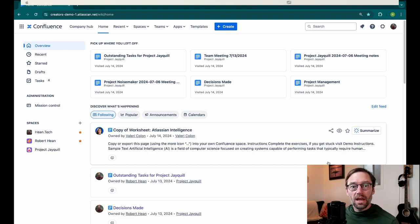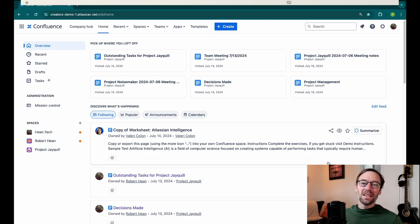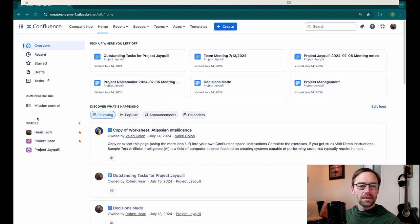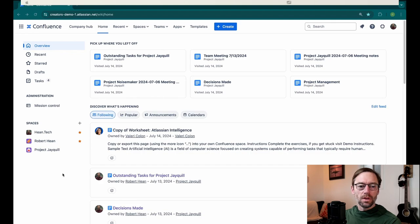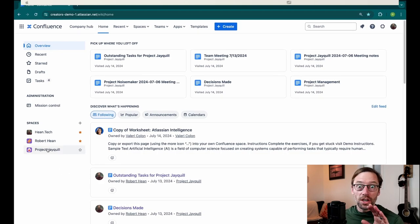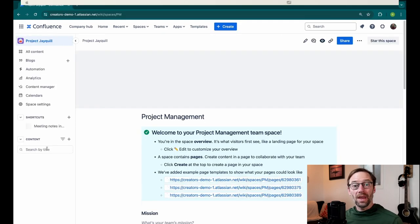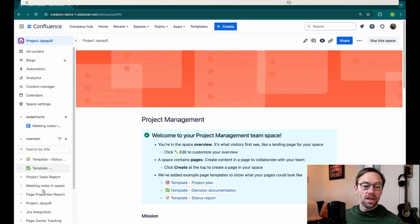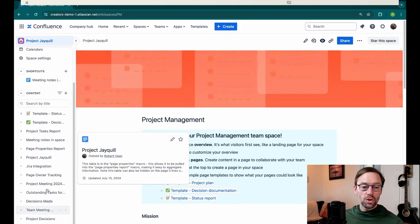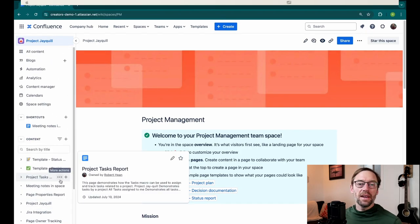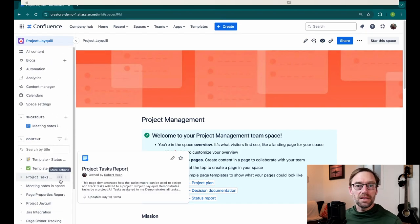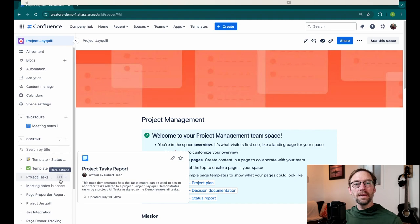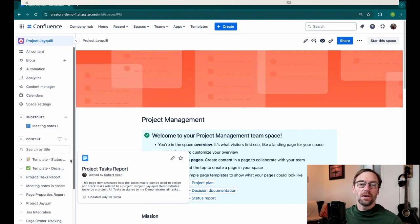First, we're going to take a look at setting up a space to handle a single project. And if we take a look at my spaces list, we can see I have one called Project JQL. Now this entire space is dedicated just to this one project. So if I open this up, I can expect all the information in here to relate just to Project JQL. Now this has a big advantage because it means everything about that project is in one spot. I can send someone to this space and they know everything should be in here.